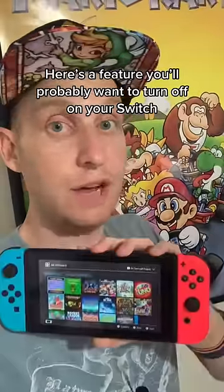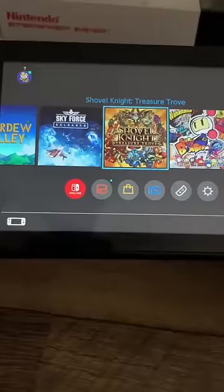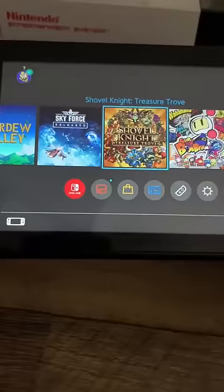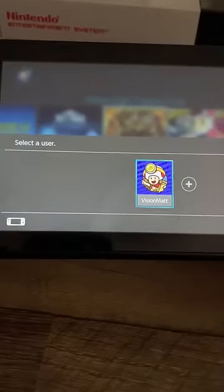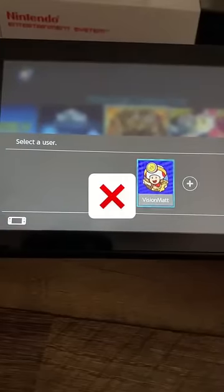Here's a feature you'll probably want to turn off on your Switch. By default, your Switch goes to the Select a User screen, which is just one extra step when you want to play a game.